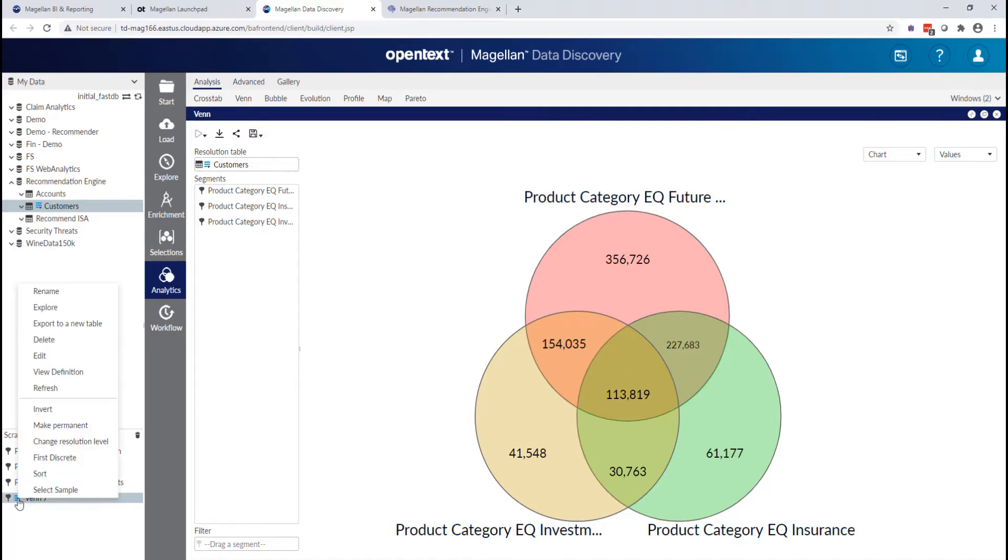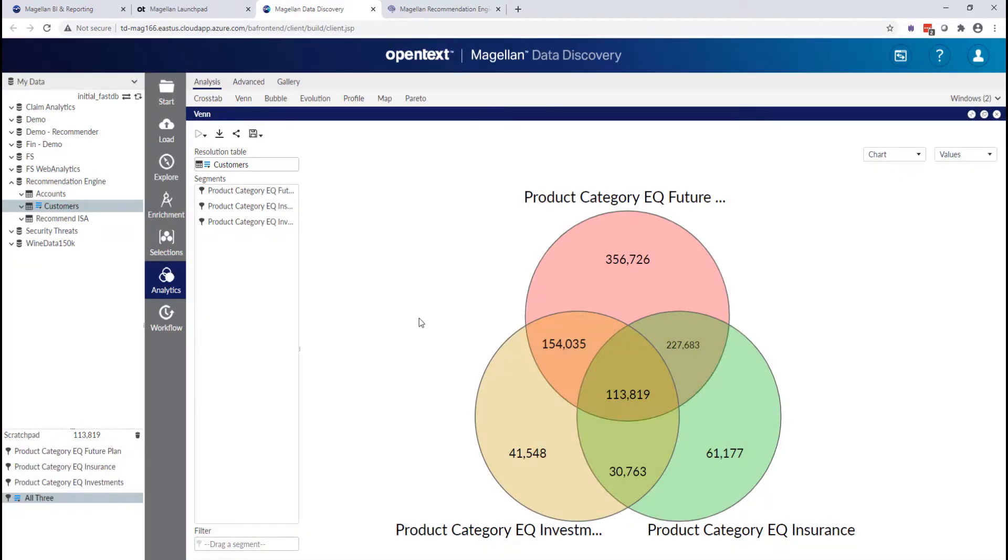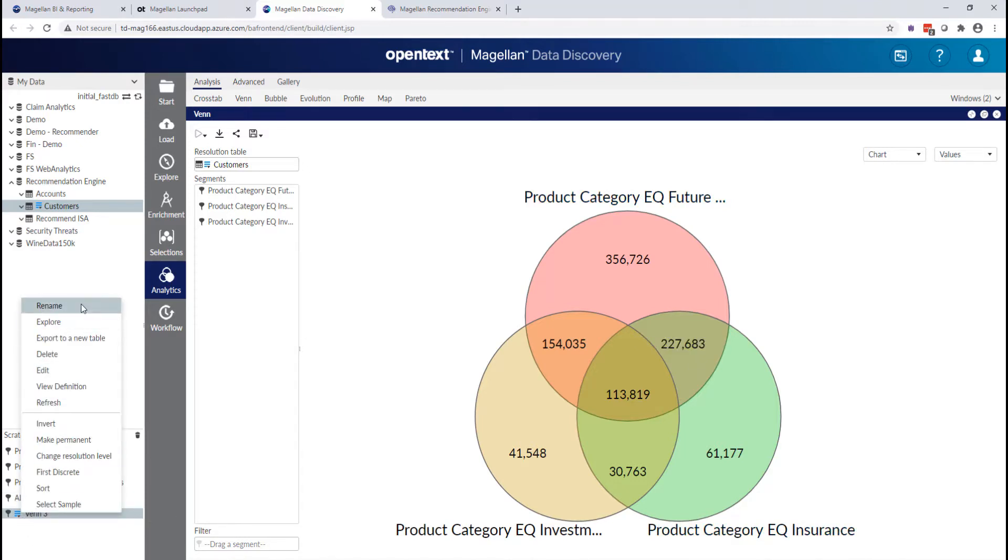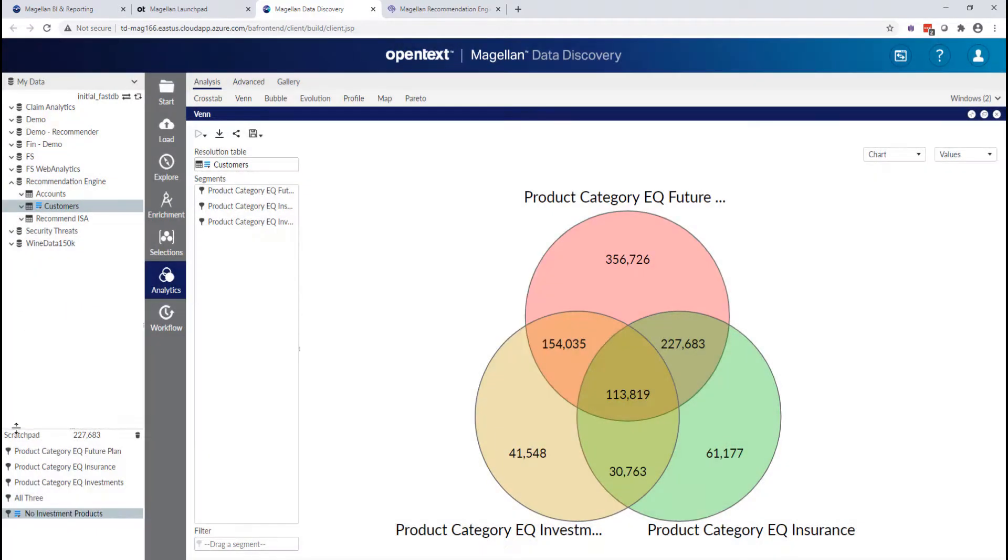Now, I'll just quickly rename that so that I have an idea of what that actually is. And while I'm here, I'm going to go ahead and grab a selection for this overlap section, customers that own both a future planning and an insurance product, but noticeably not an investment product. So I'll rename that one as well just so that I can identify it later.